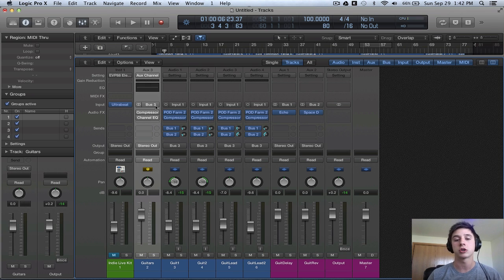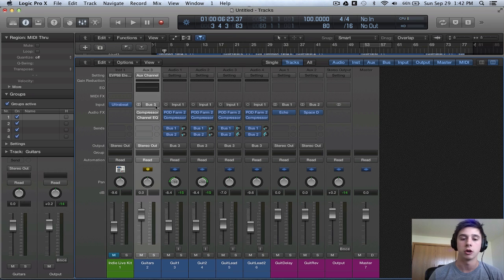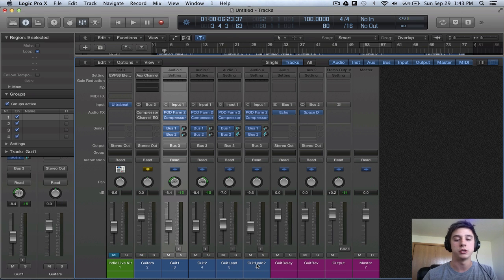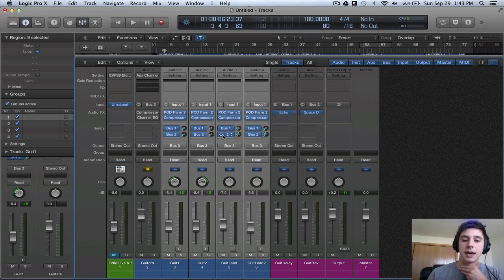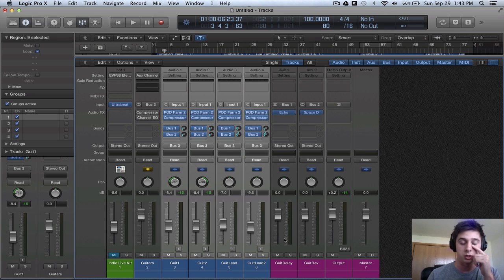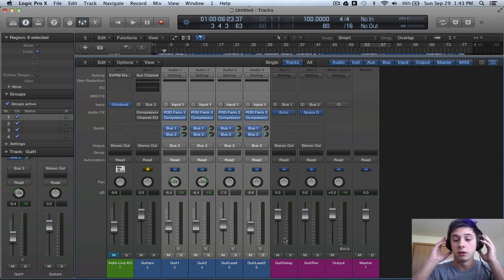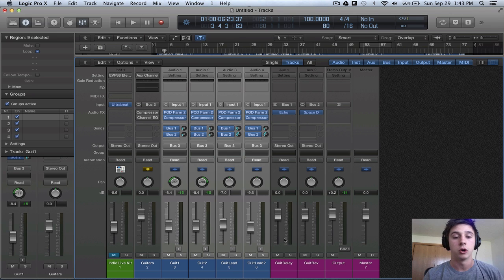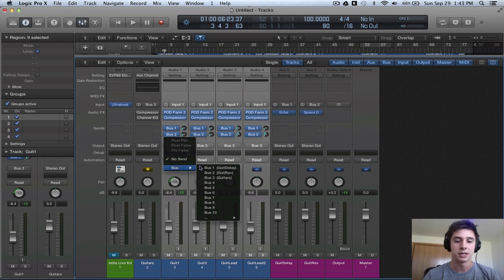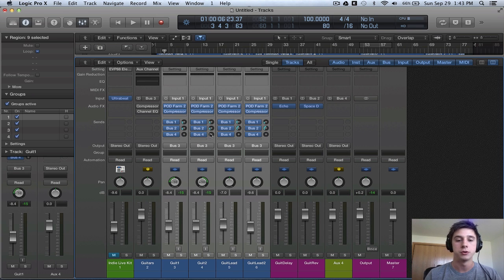Now what we're going to be wanting to do is create an offshoot — another route for this volume to go. There's already bus 1 and bus 2 on all of these tracks: bus 1 is the delay and bus 2 is the reverb. So keep that in mind — I'm not going to be parallel compressing either the delay or the reverb with the original signal. First things first, we're going to be creating another bus, so select bus 4. Make sure to turn the sends dial up to zero decibels, or 100% of your original signal.